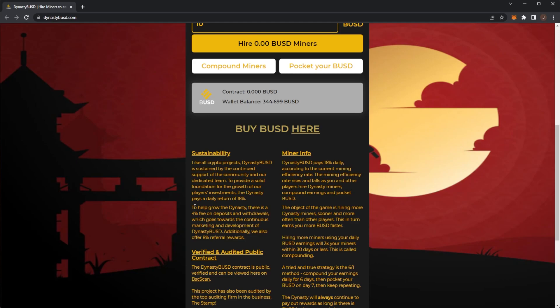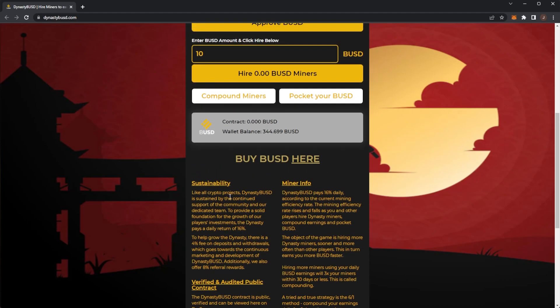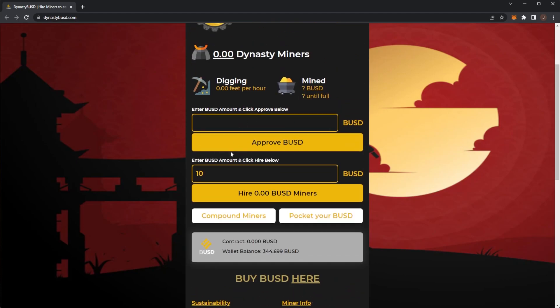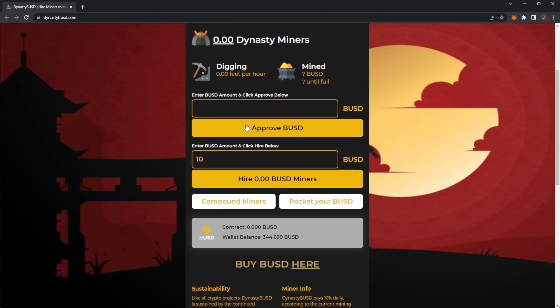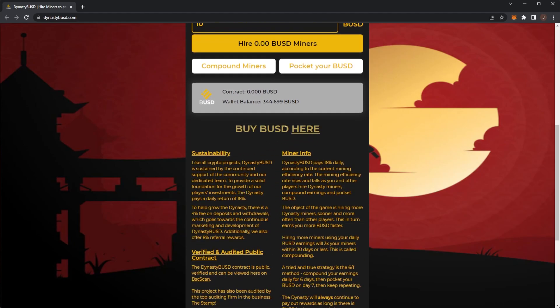Also there is an 8% referral reward bonus. Bear in mind there's a 4% deposit fee and withdrawal fee which is actually quite low I think in comparison.